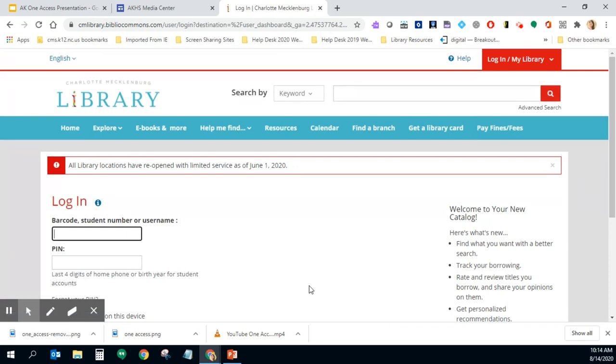So you're wondering well what's my login? For students it is your student ID number and your PIN is your four digit birth year. So if you were born in 2002 you would simply type in 2002.